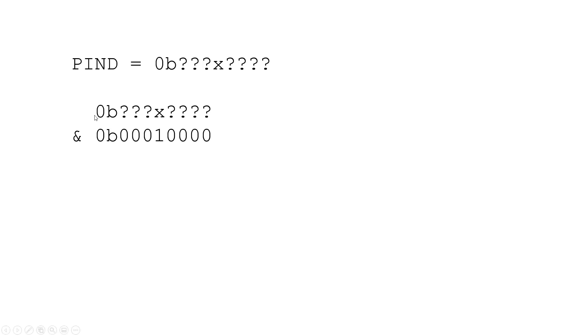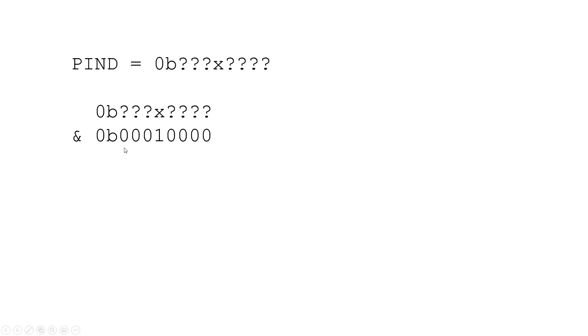So we can take the value stored in the PIND register and using what we remember about masking we can do a bitwise AND operator with this binary value. Now remember if you do a bitwise AND with 0 it's going to change that bit to 0 no matter what. So it doesn't matter what this bit is whether it's 0 or 1. If I AND it with 0 it's going to become 0. If you do a bitwise AND with 1 it's going to keep the value of that bit. So whether x is 0 or 1, I do a bitwise AND with 1, I'm still going to get x down here.